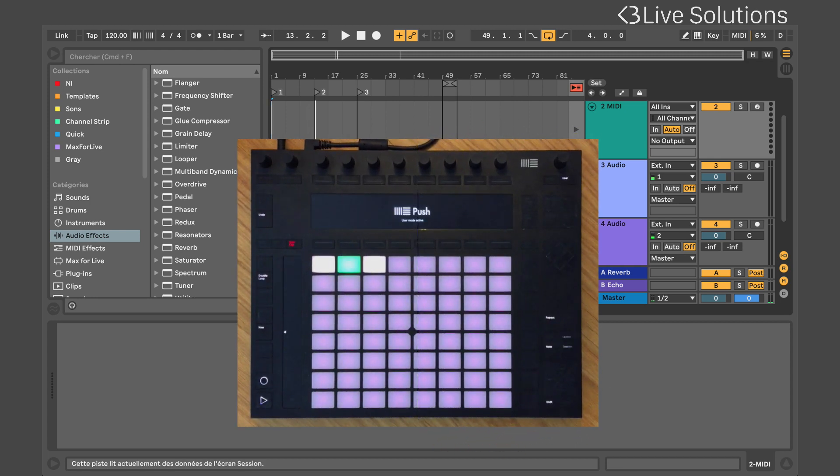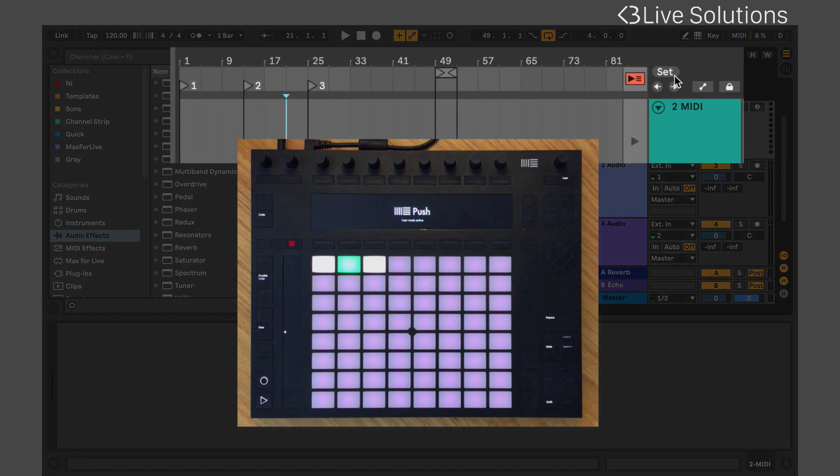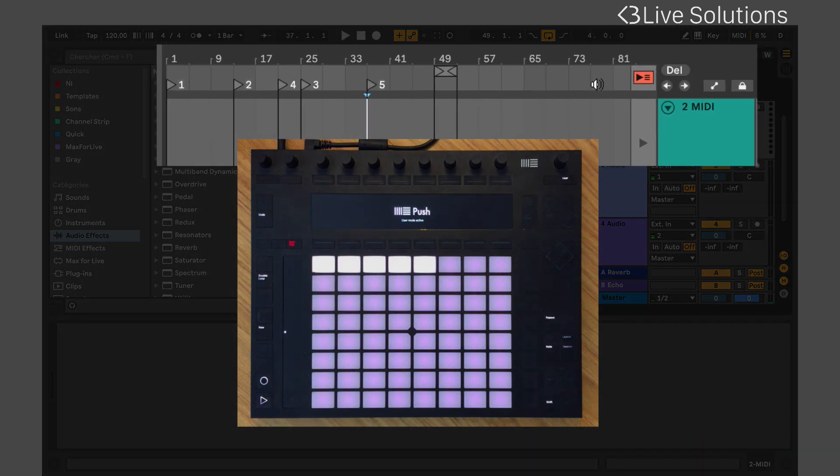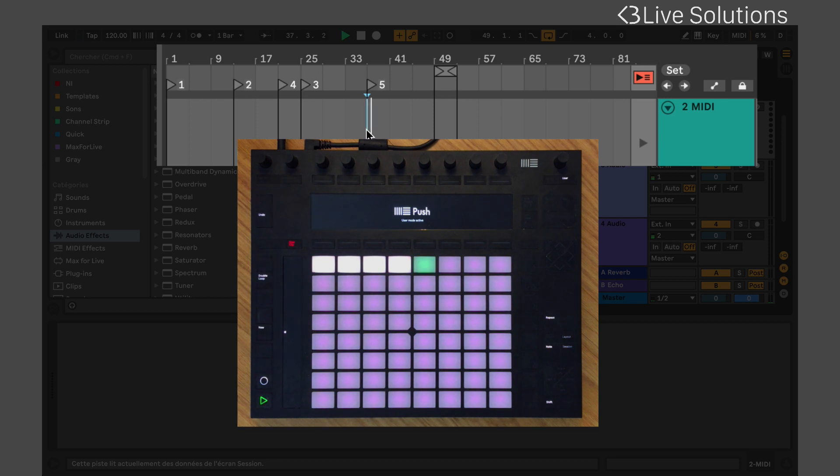In this view, each pad corresponds to an arrangement marker. As soon as you add markers, they will be detected and added to the pads matrix. You can add markers on the fly from the controller by pressing the new button.